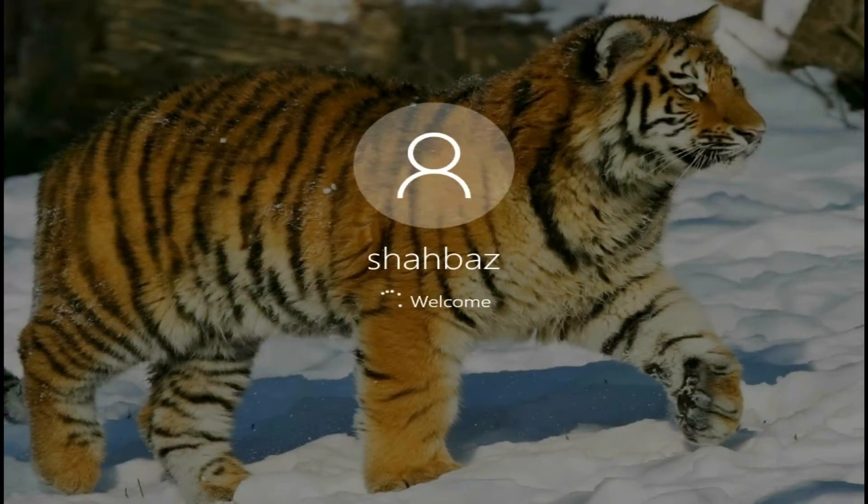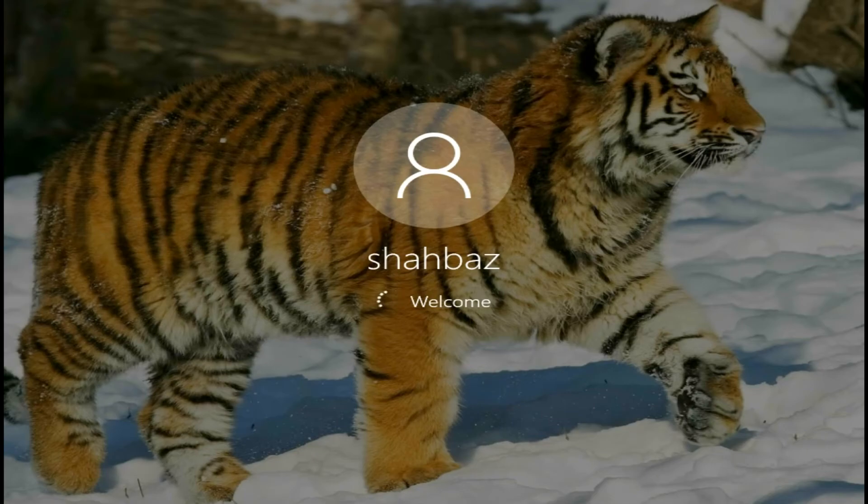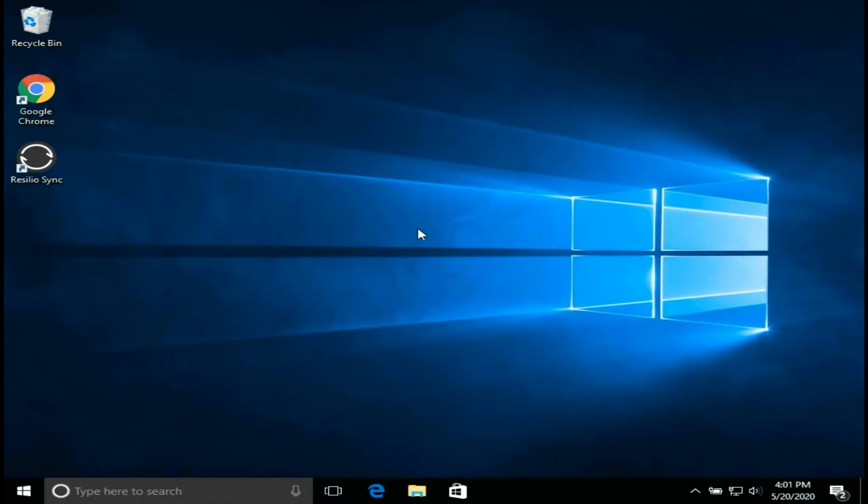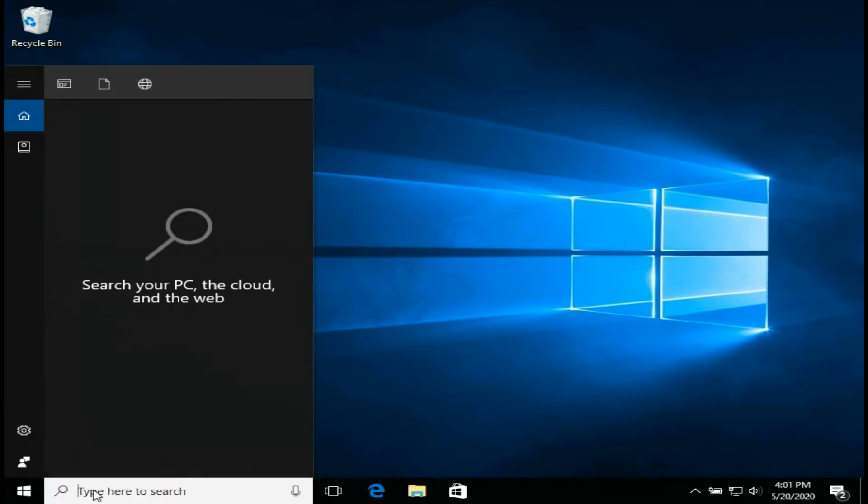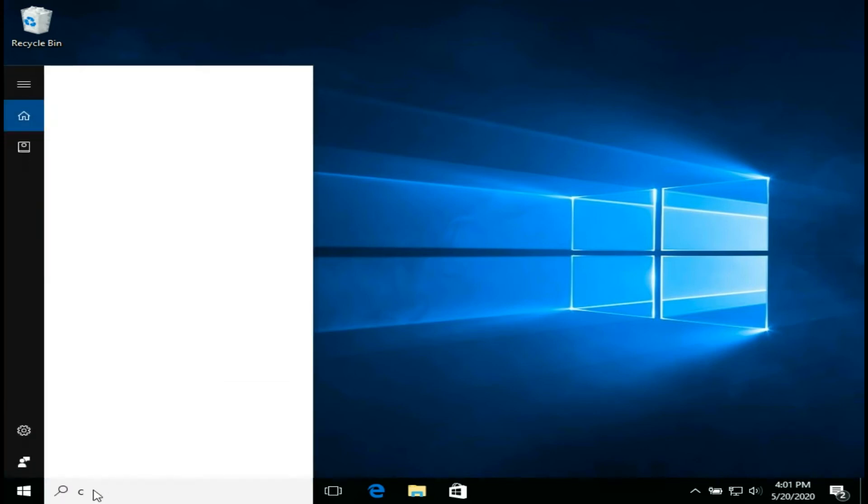To find out whether your Windows 10 license is OEM, retail, or volume and how long does it take to expire Windows, use these steps. Open command prompt.